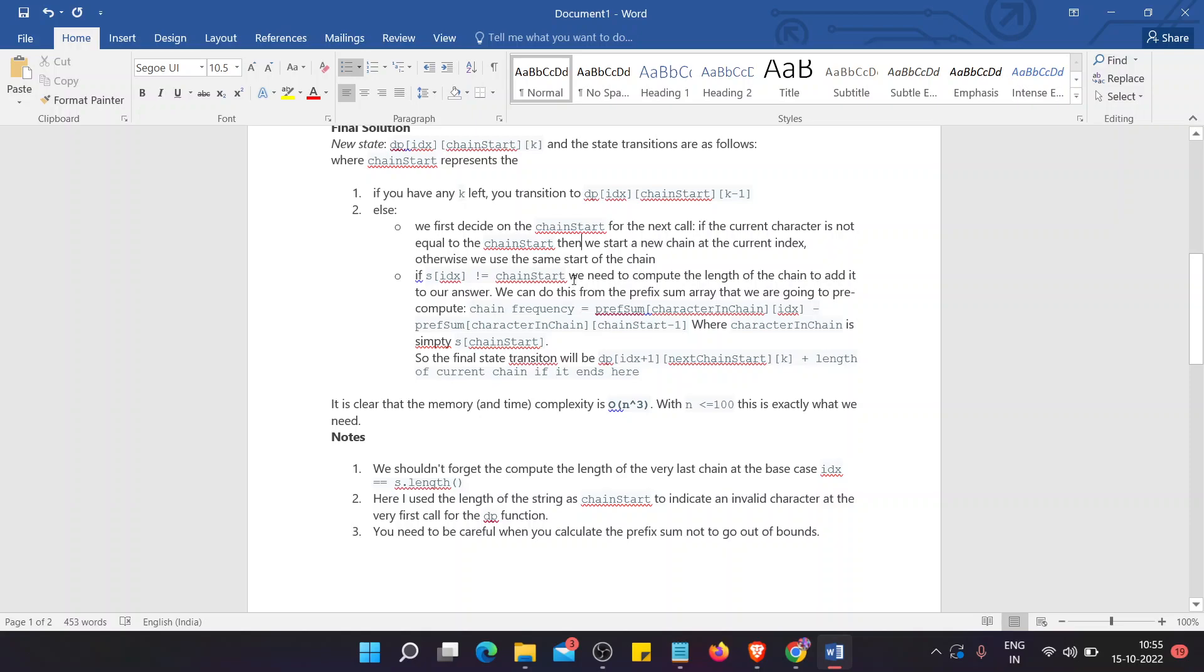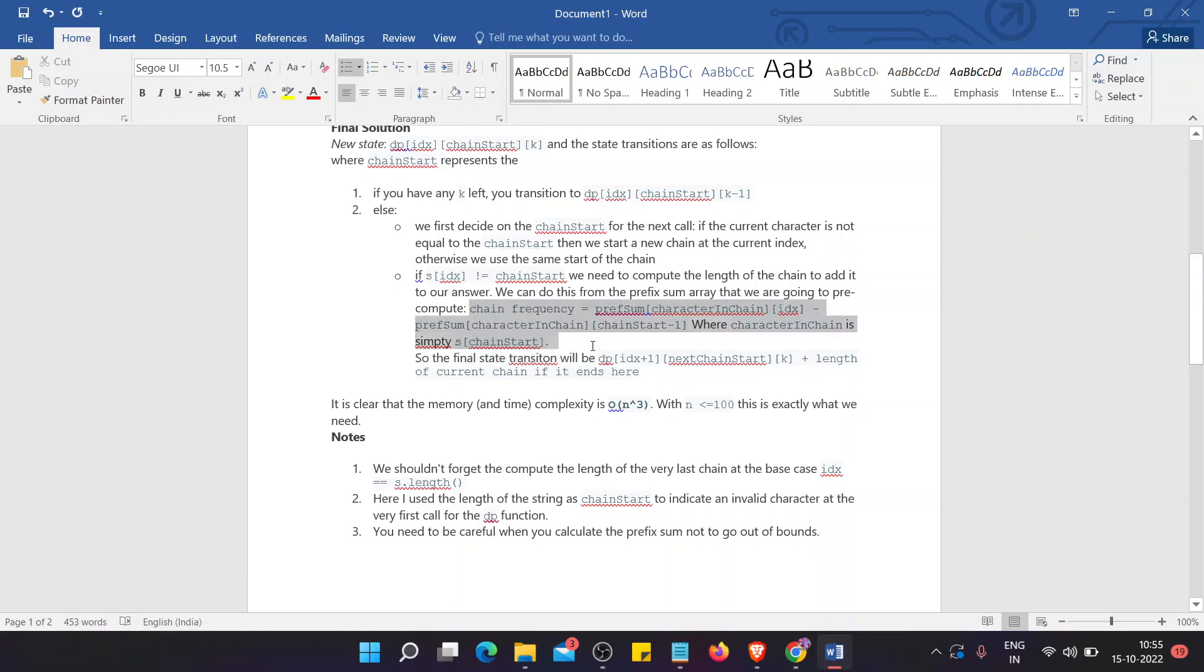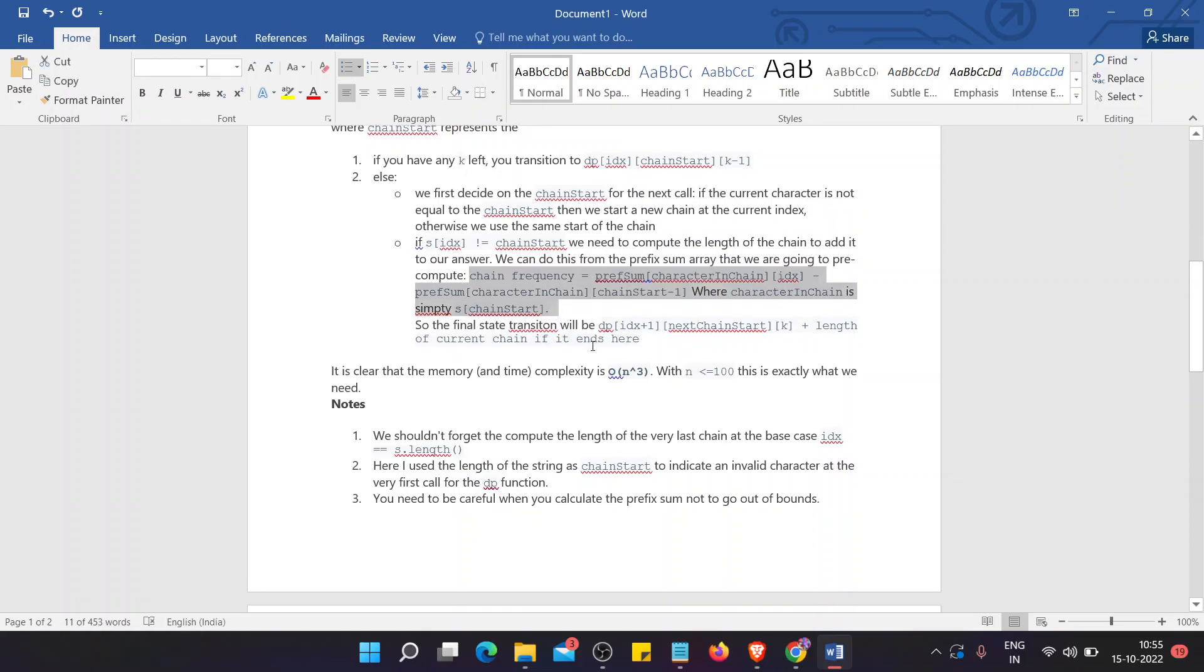If this index not equals to the chain start, we need to compute the length of the chain to add it to our answer. We can do this with a prefix sum array that we are going to pre-compute chain frequency by this transition and simply do this.